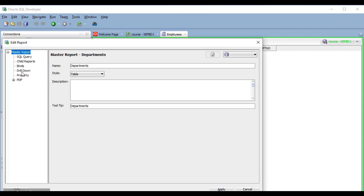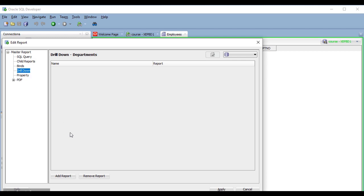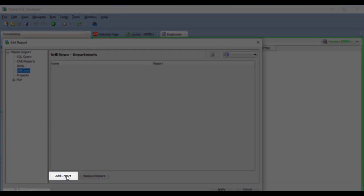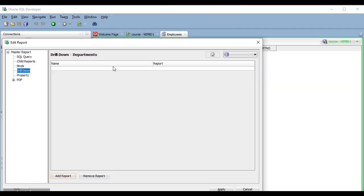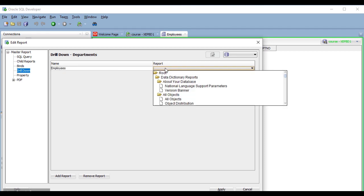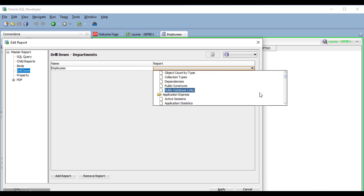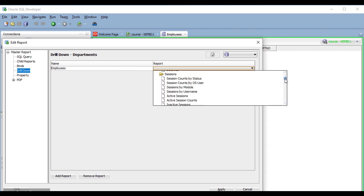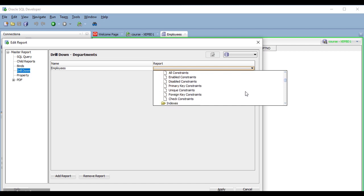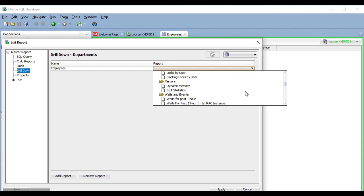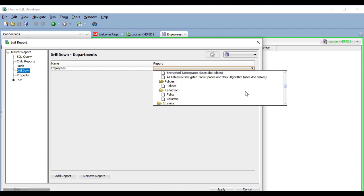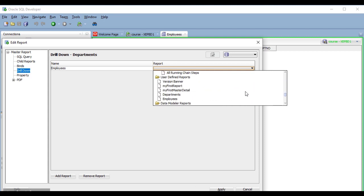Now here in the drill down section, I click on add report. And here I provide a name. And I double click here to select the report I want to add. Unfortunately, as far as I can tell, there is no easy way to find reports here, so I will just scroll down until I find the report I want.